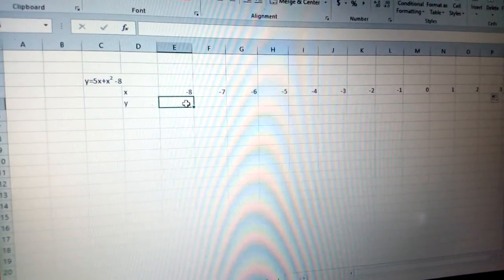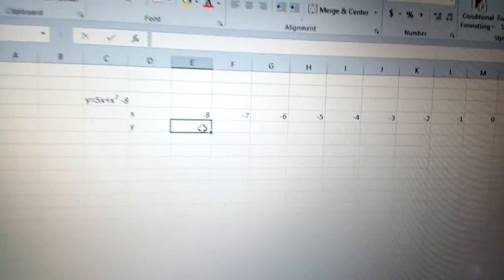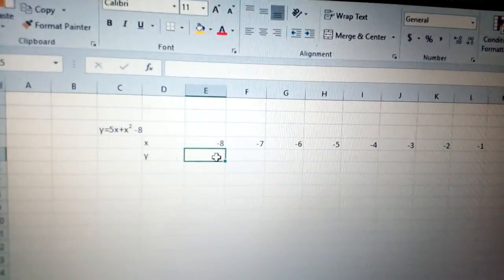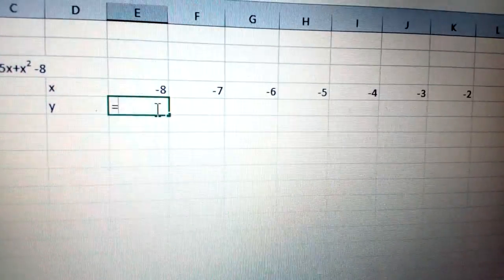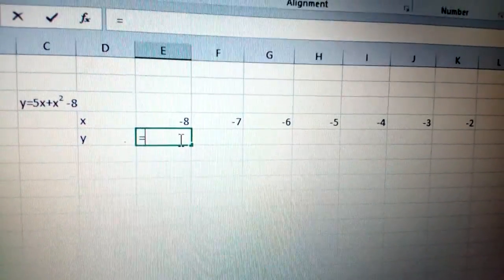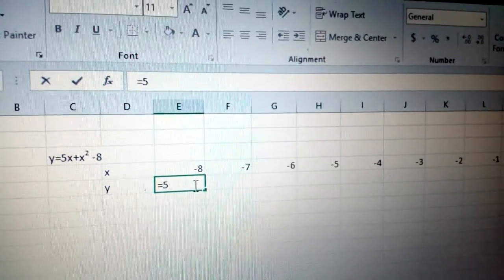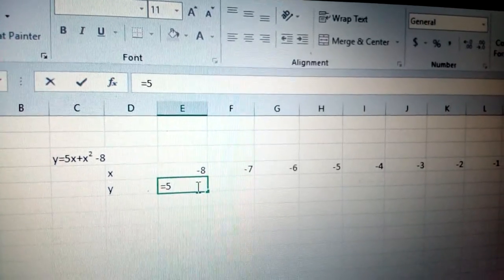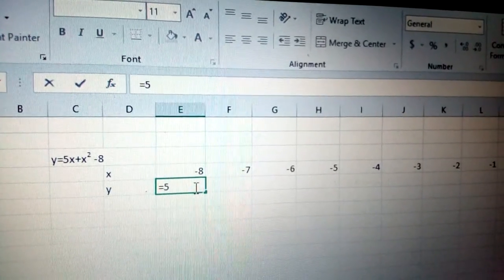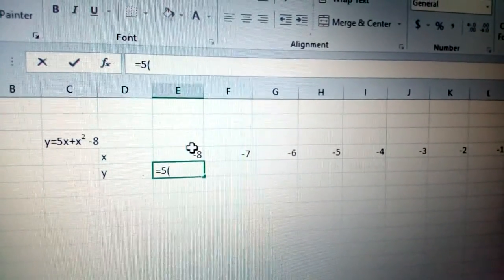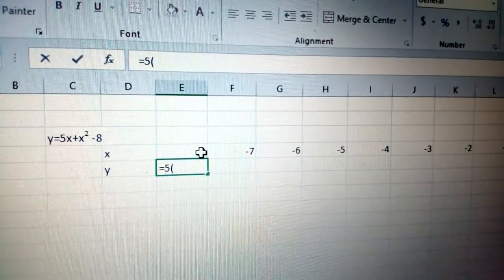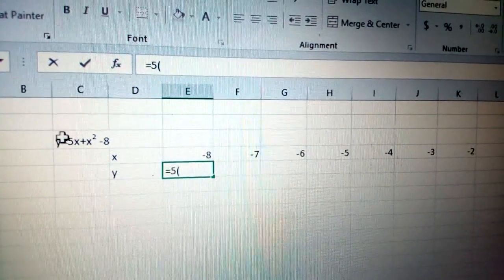To calculate the value for y, you need to put equals sign, put 5, open the bracket, and now the value for x because it's 5x.